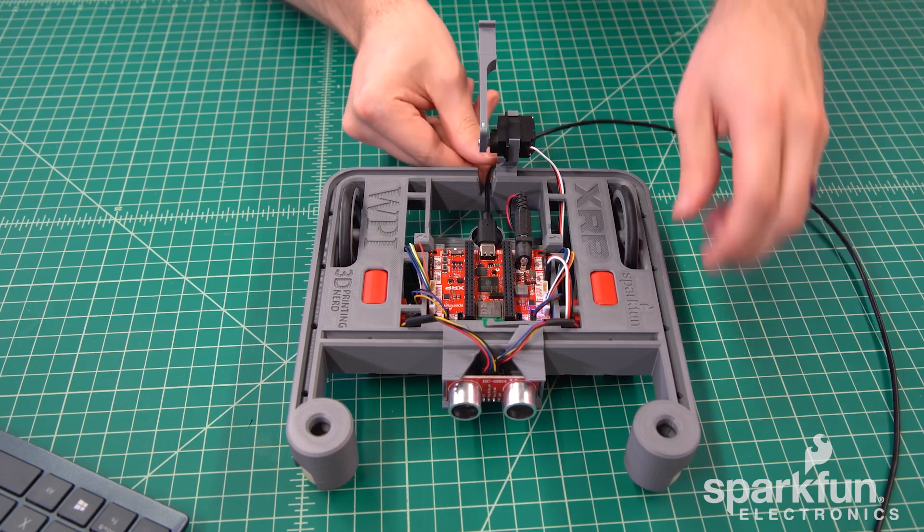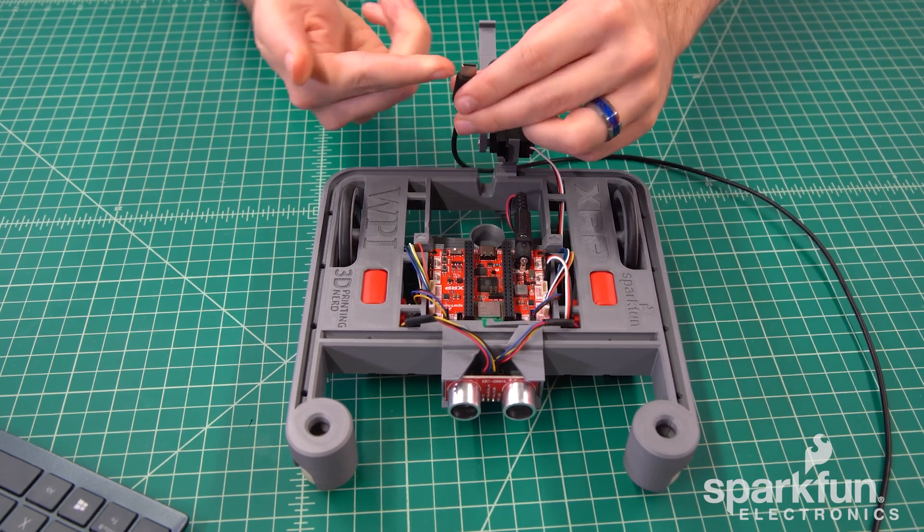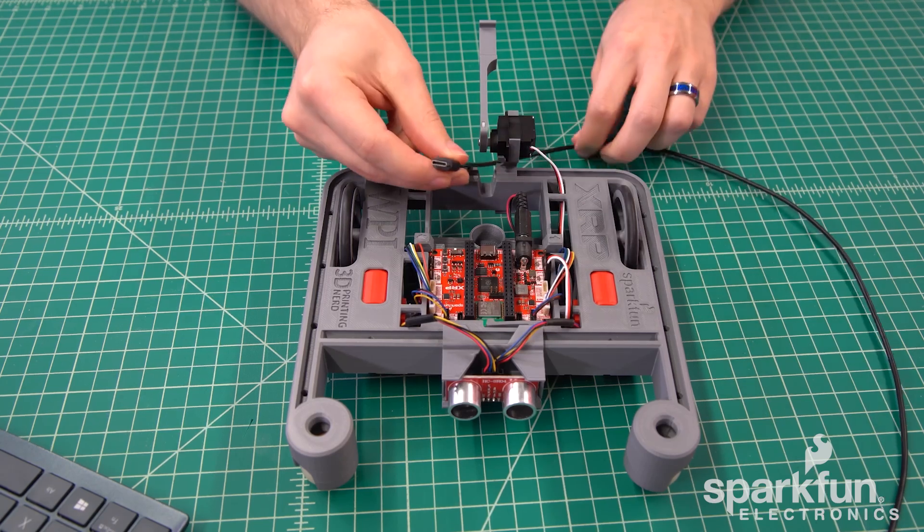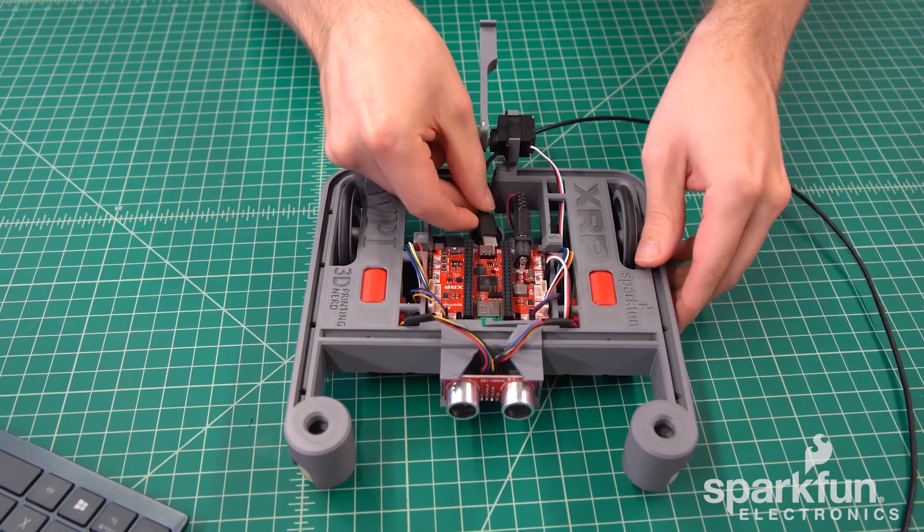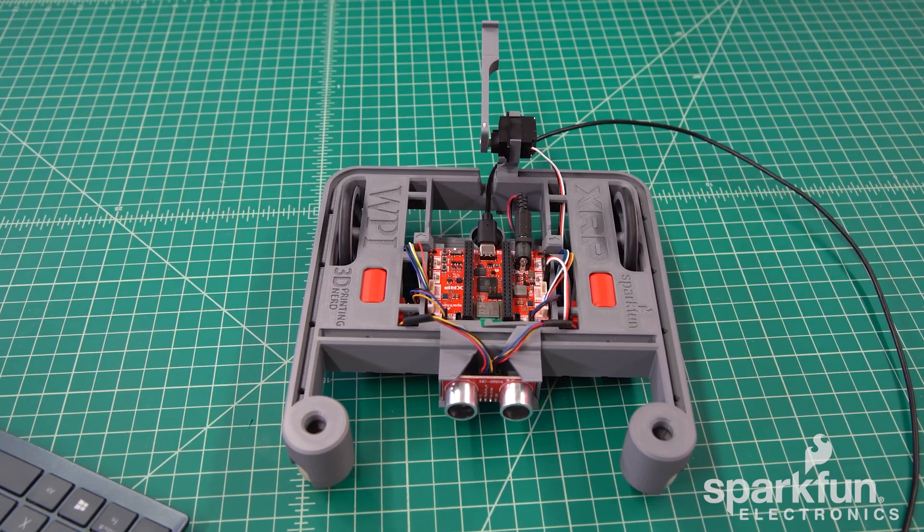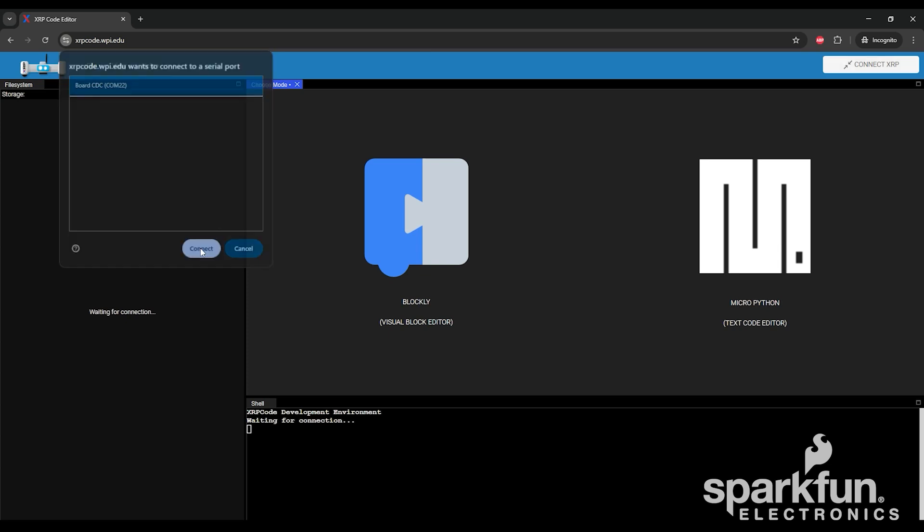Then in the top left, it will ask you for a device to connect to. Assuming you only have the XRP connected, you should only see one option. If not, try a different USB cable. Some very cheap USB cables omit the data wires and provide only power, so swapping to a known good USB cable will help. Once you find your board, select it, then click the Connect button.